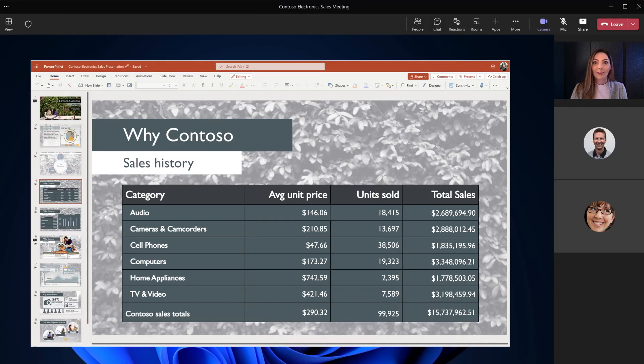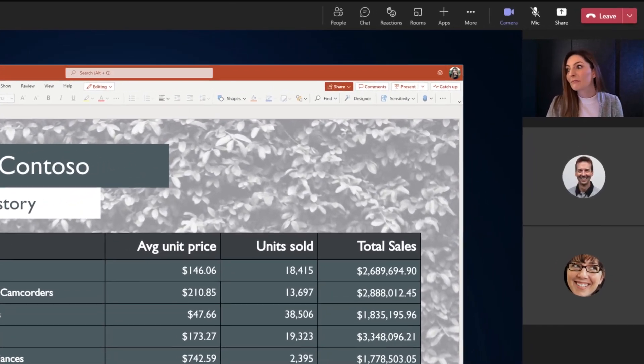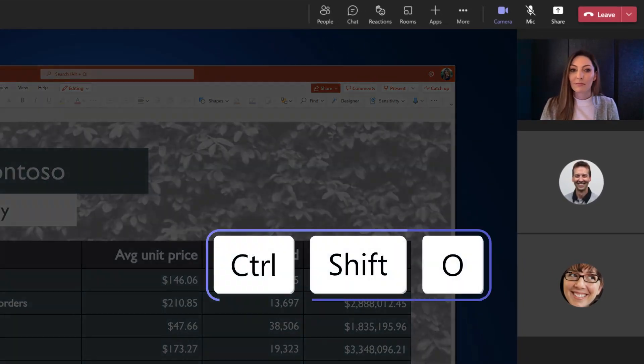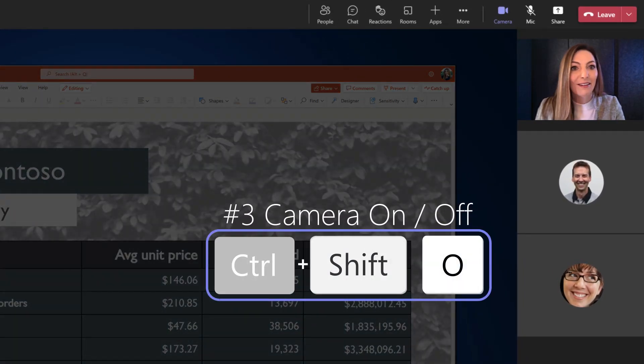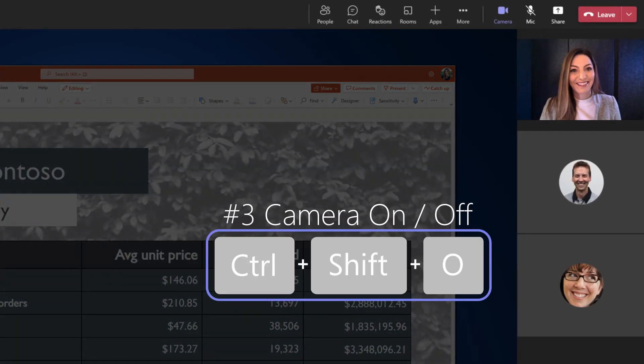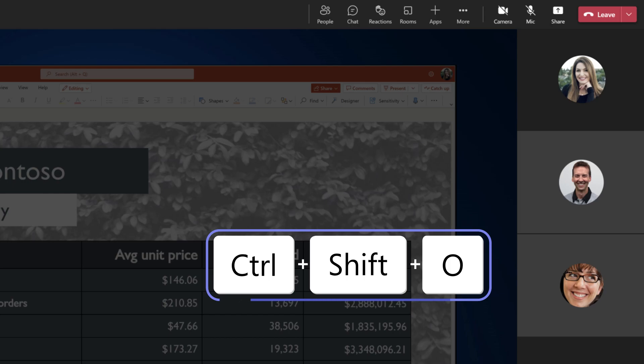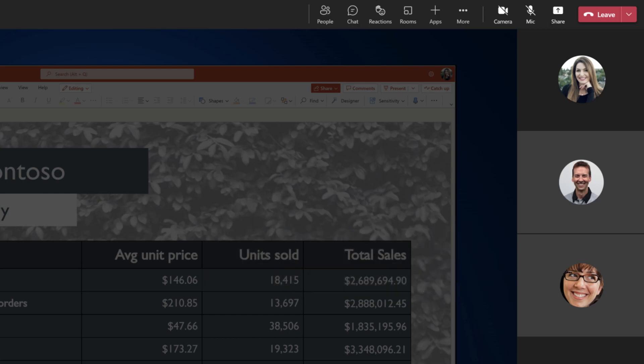Shortcut number three: now you're in a meeting and you realize your camera's on and you want to turn it off. Simply press Control+Shift+O to toggle your camera on or off.